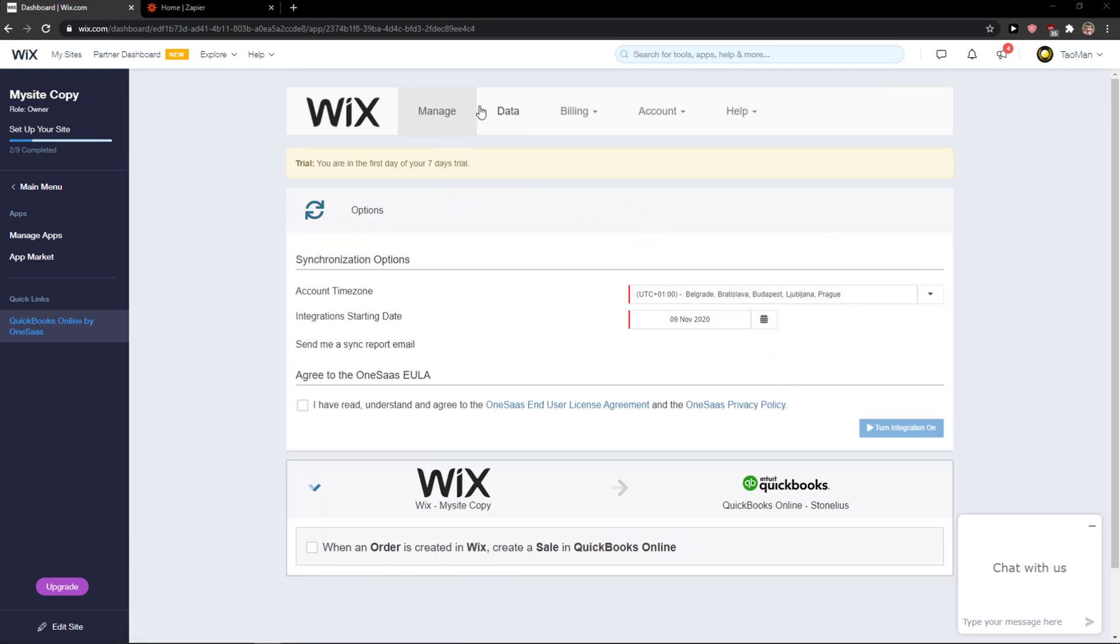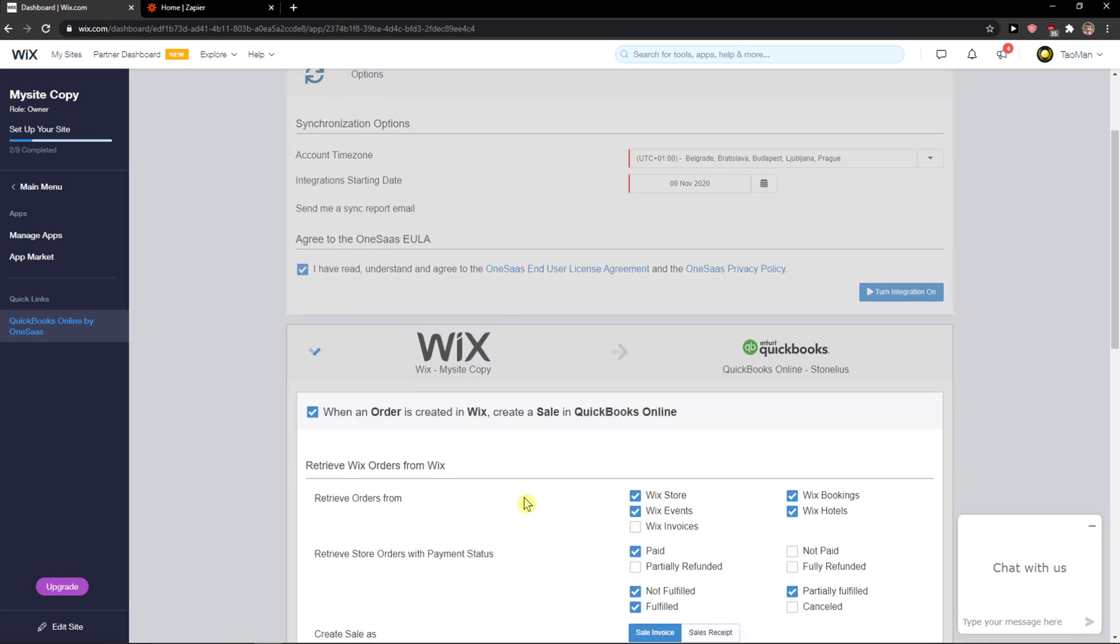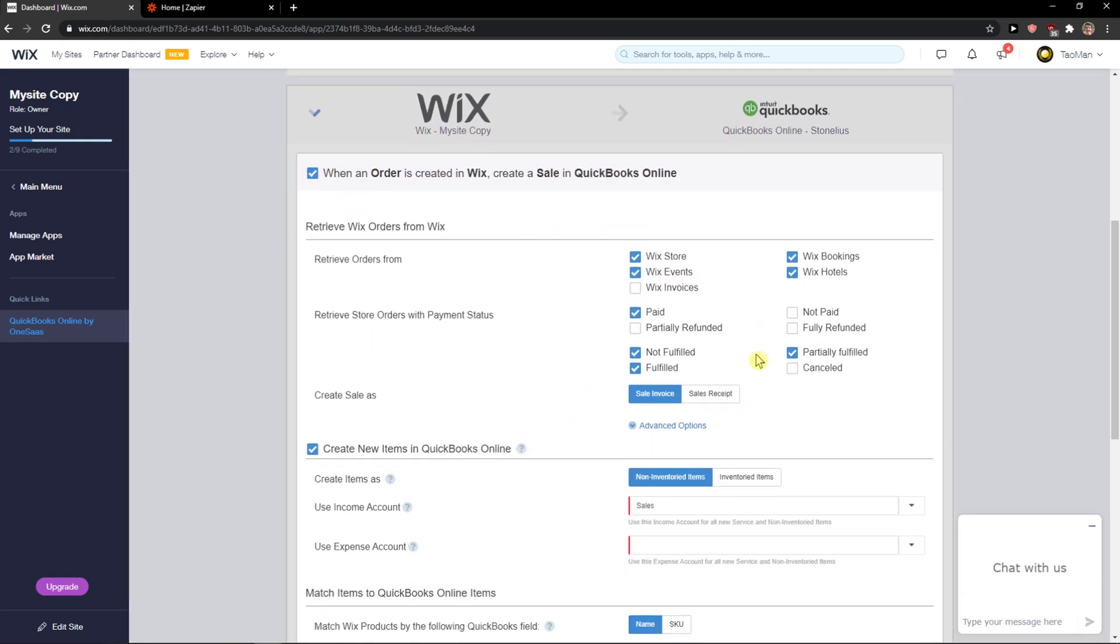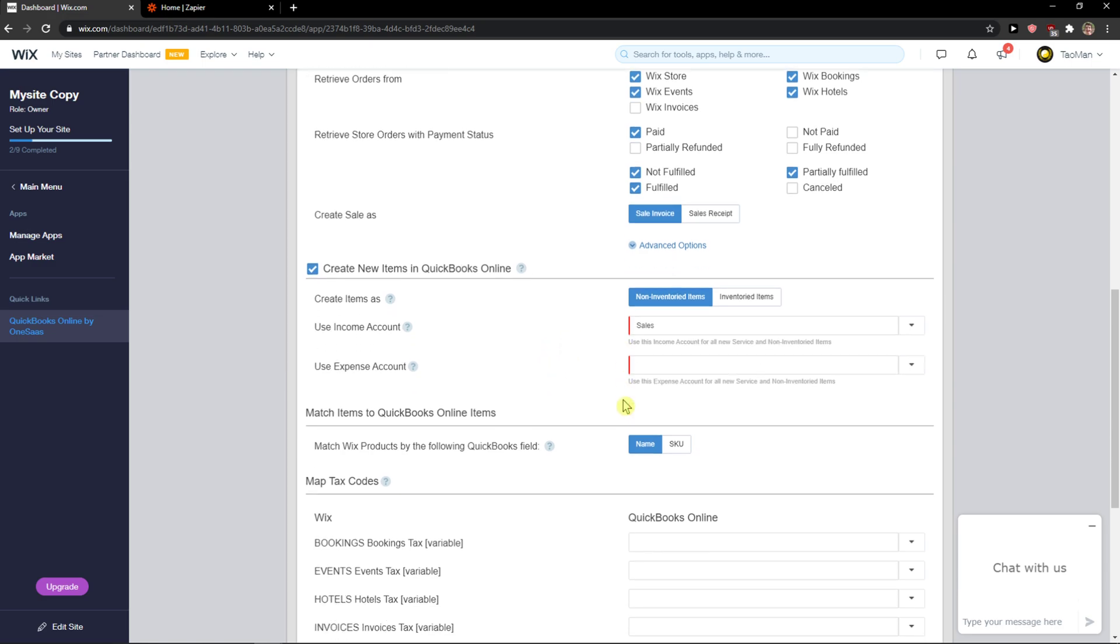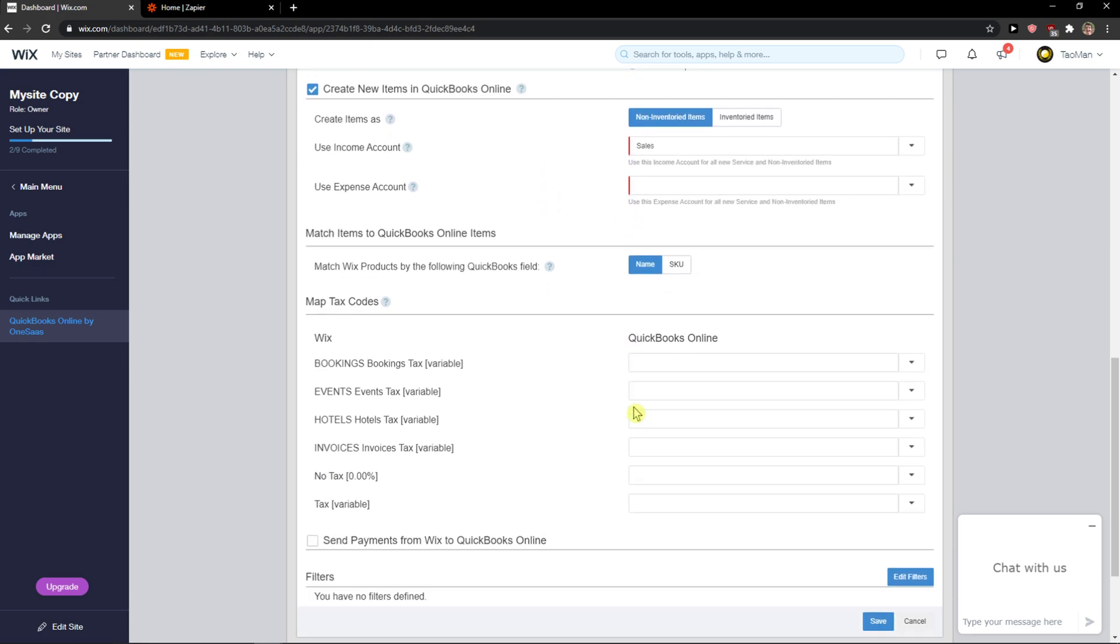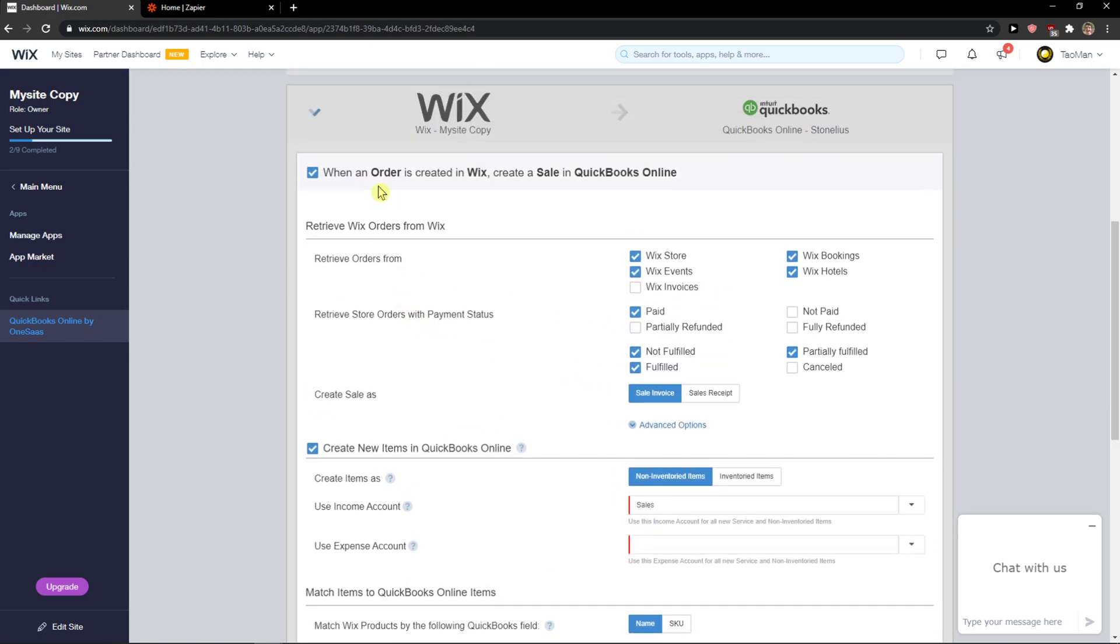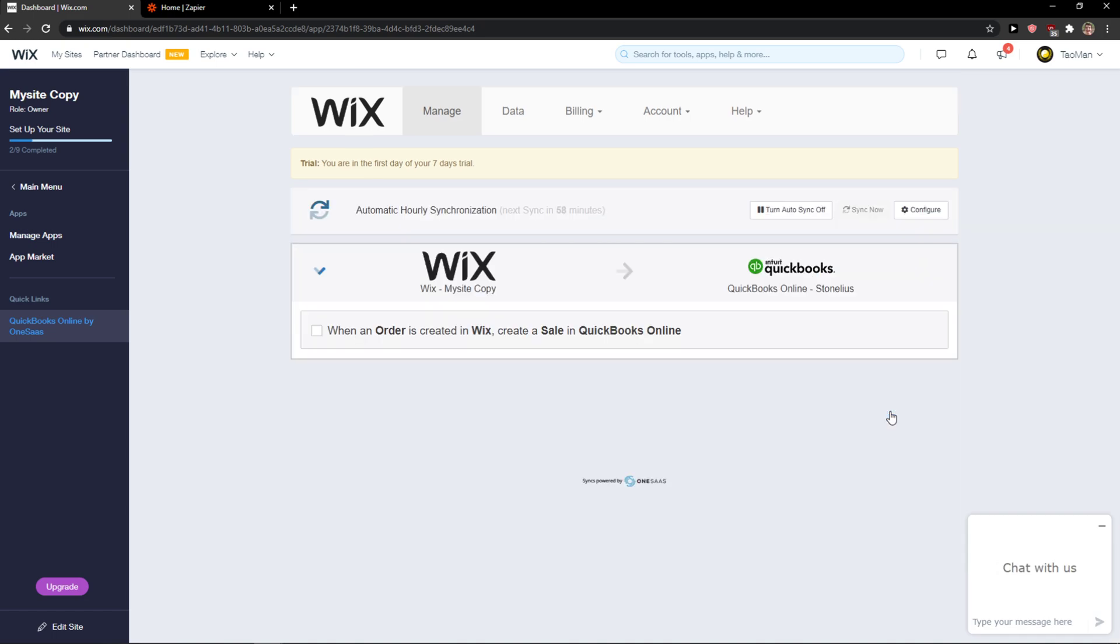You set up the account, turn on the settings. I have read it. Now you're going to see when an order is created in Wix, it will create a sale in QuickBooks Online. For the incoming account, you set it up as you want. This is the first integration. You can turn the integrations on.